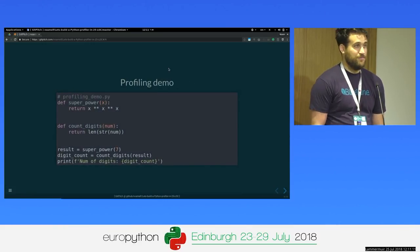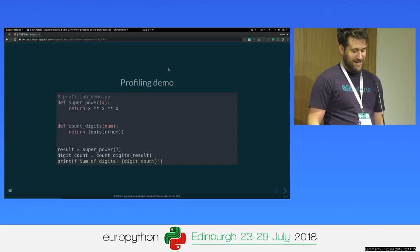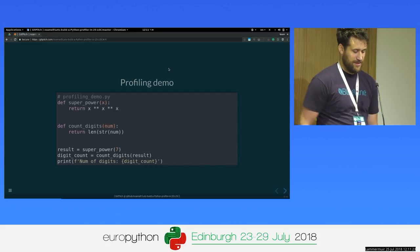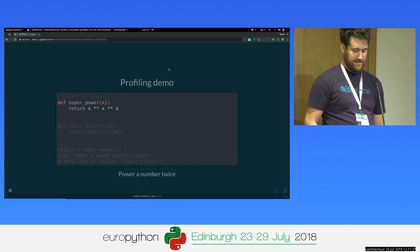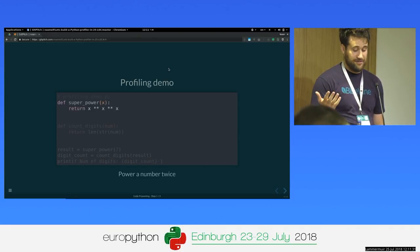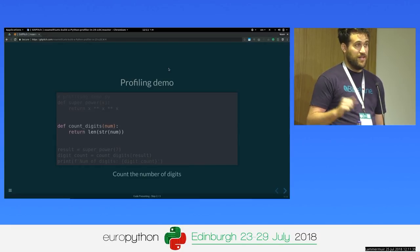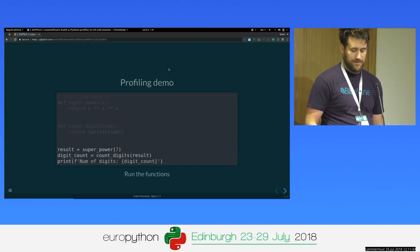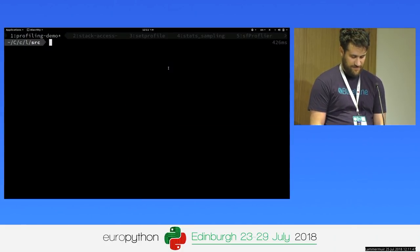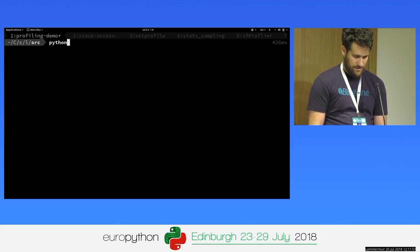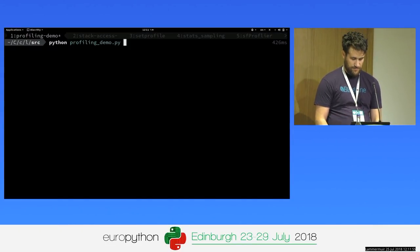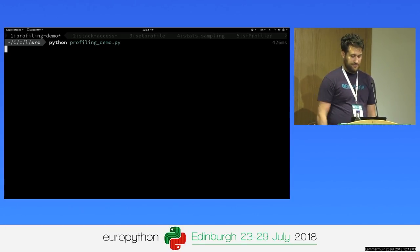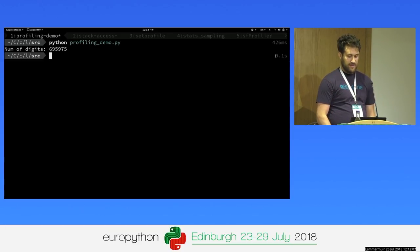We're going to start with a demo, which is the easiest way to understand stuff. We have this module in our production, and someone's noticing it's being kind of slow. What it does is it raises a number to a power twice, counts the digits of that number using conversion to string and then length on it, and then does the calculation and prints it out. So let's run it live. It takes 9.1 seconds to run.